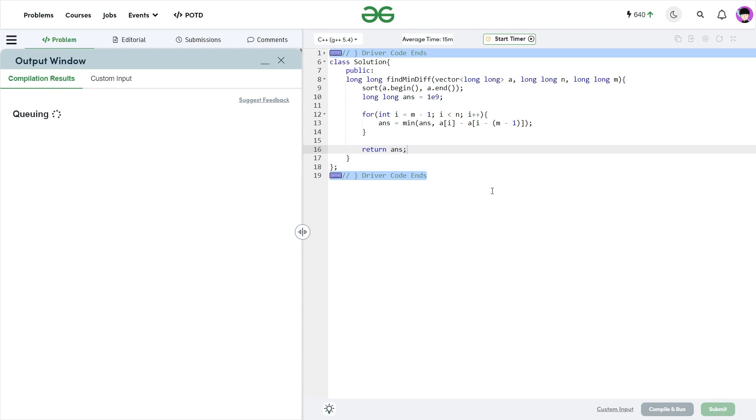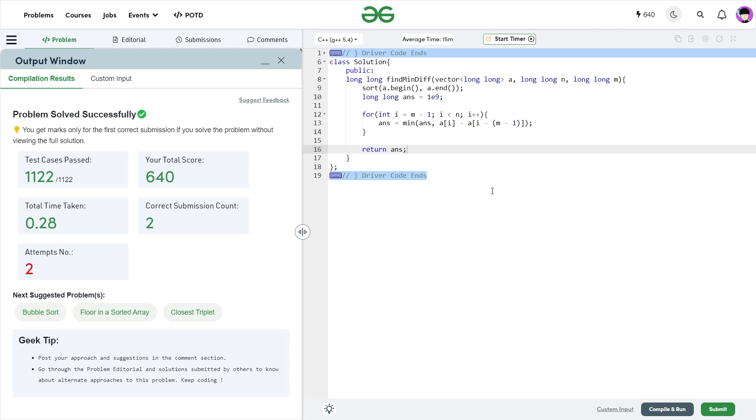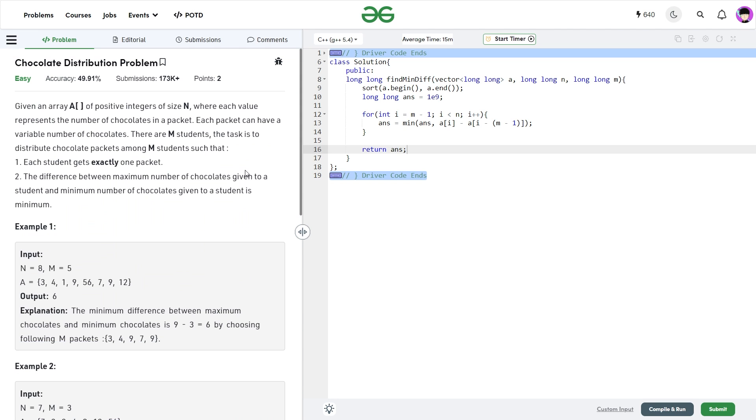So let me just quickly submit this and show you that this particular code works. So you see it passes all the test cases and the solution is absolutely correct.